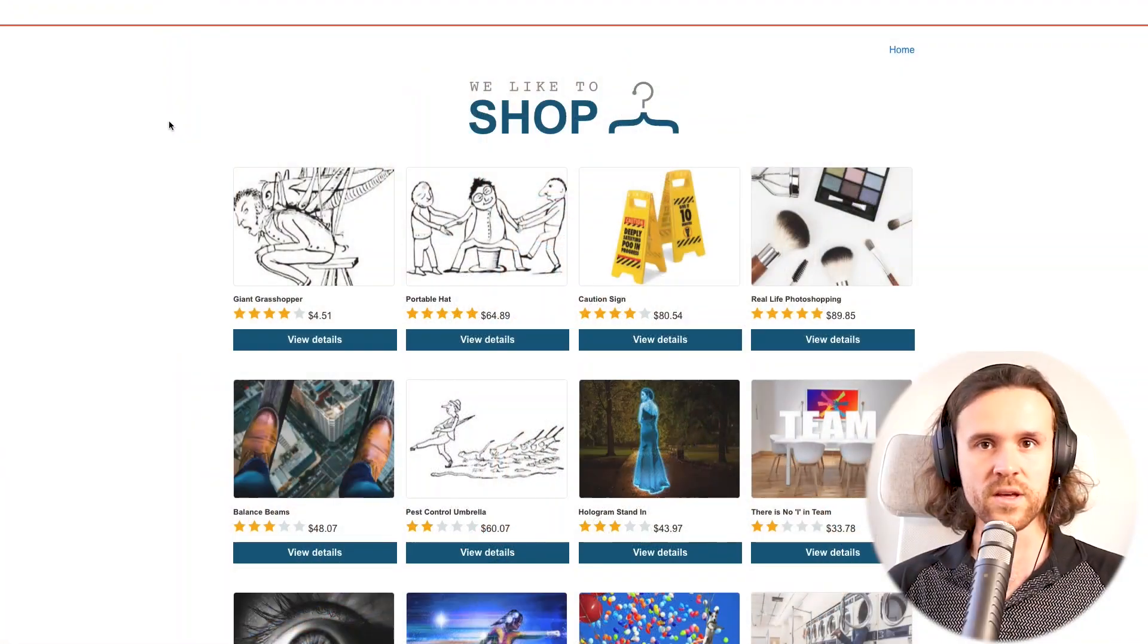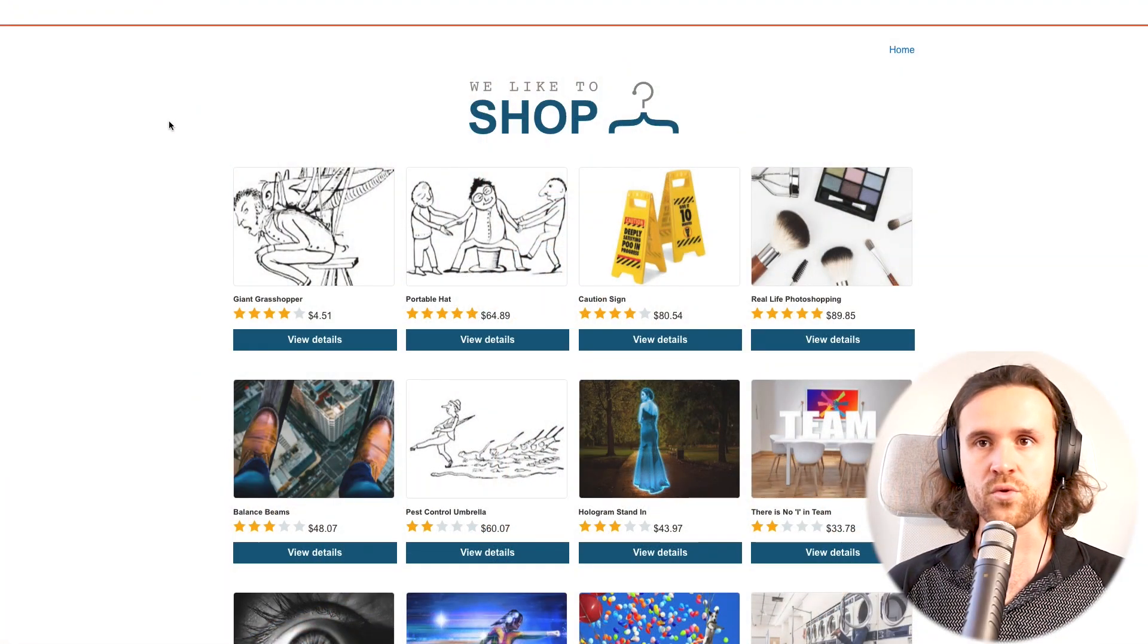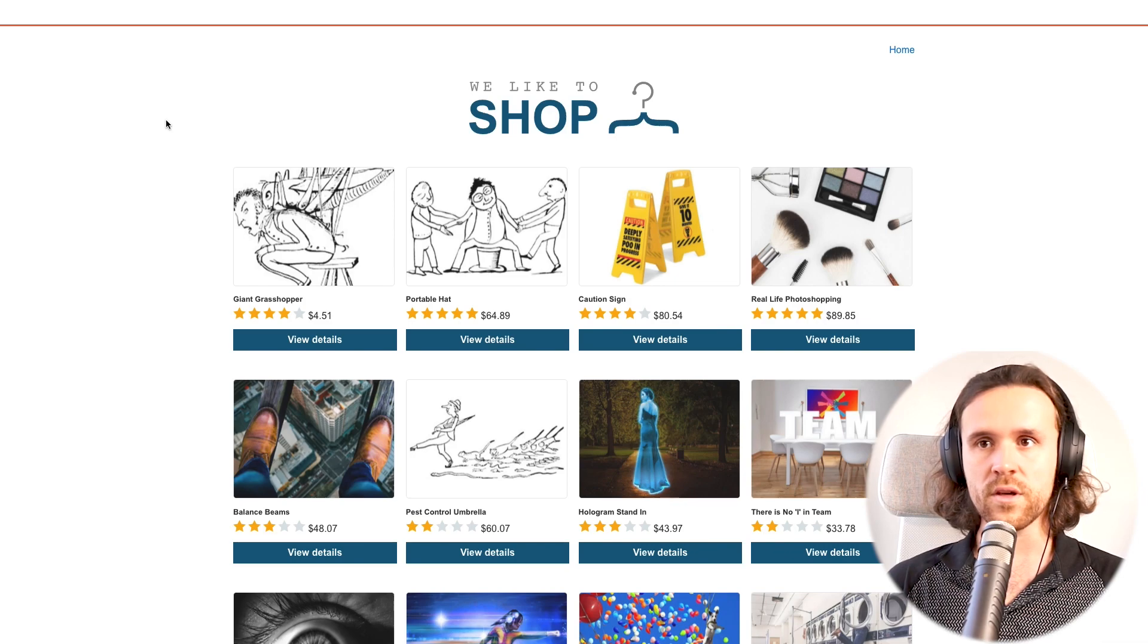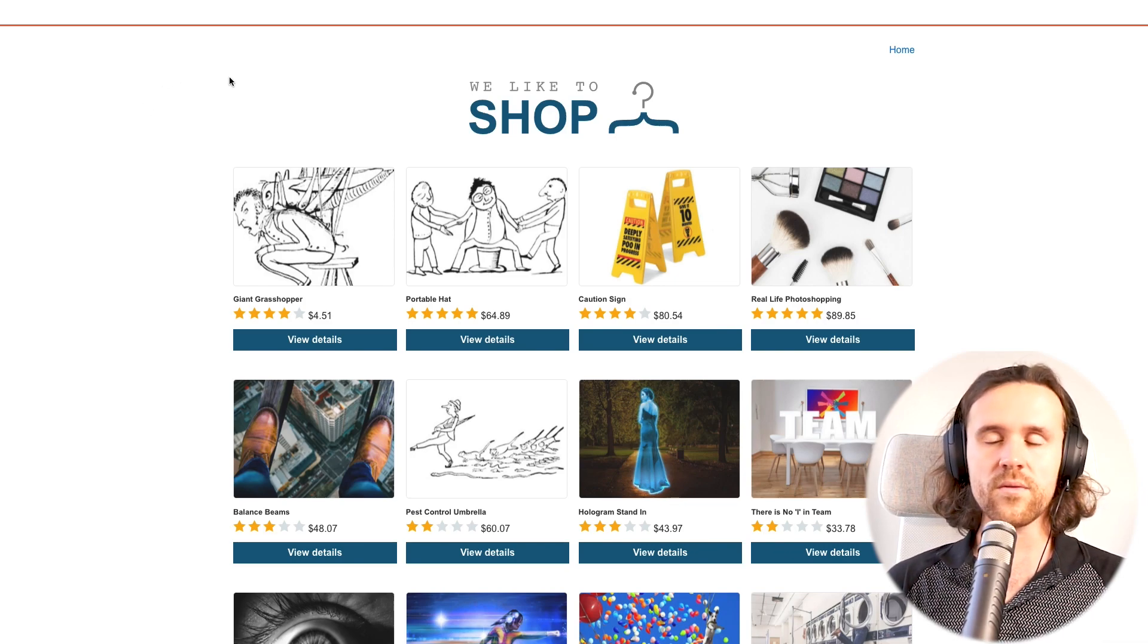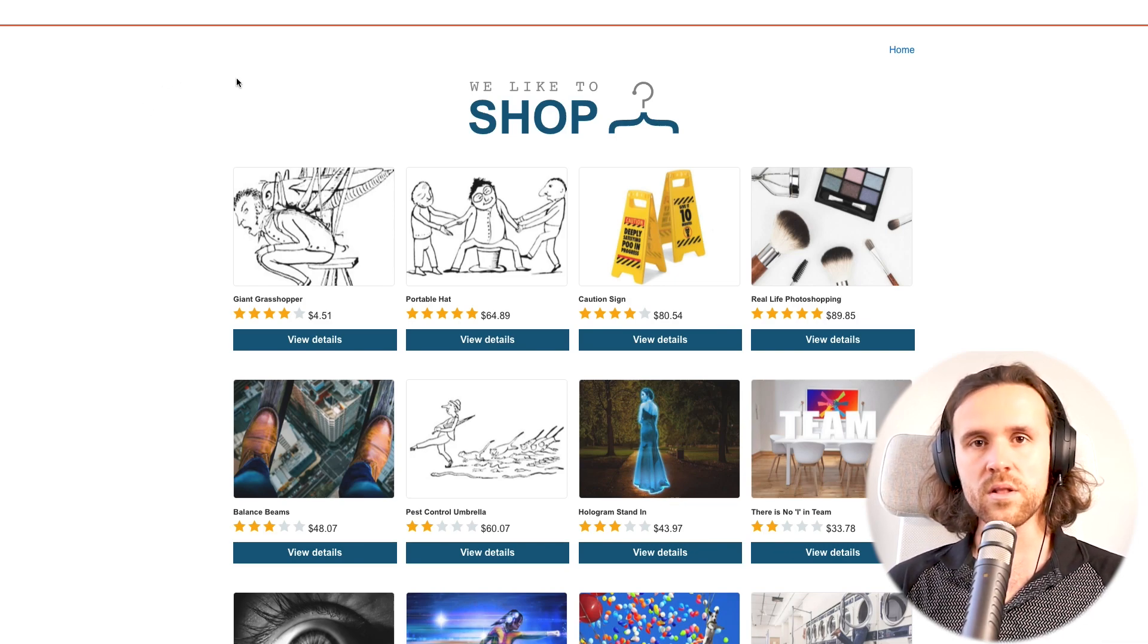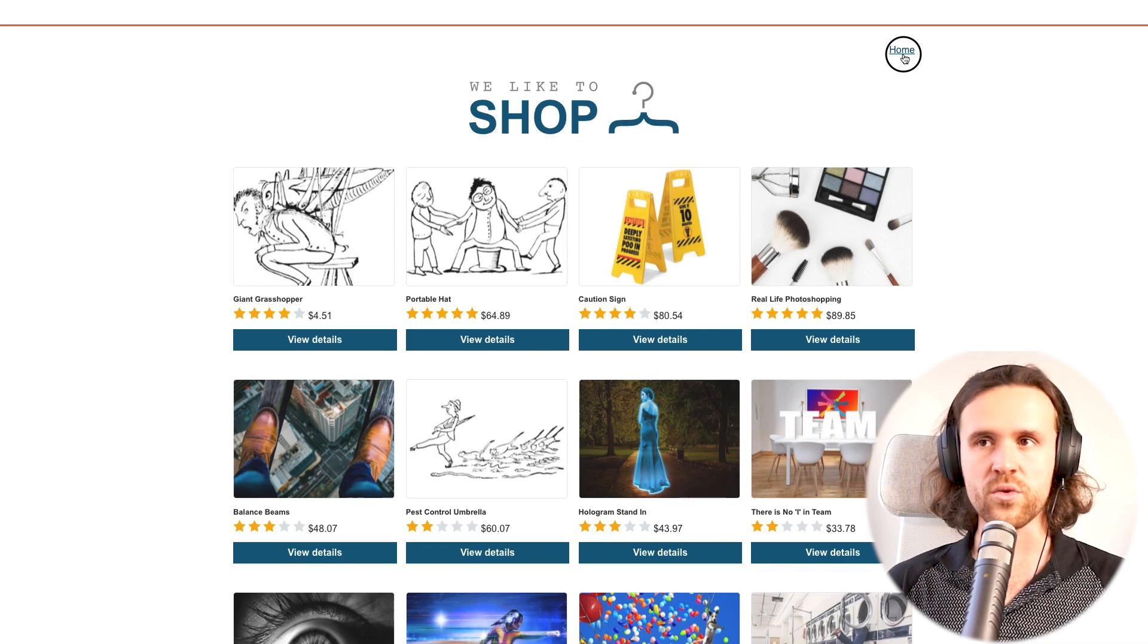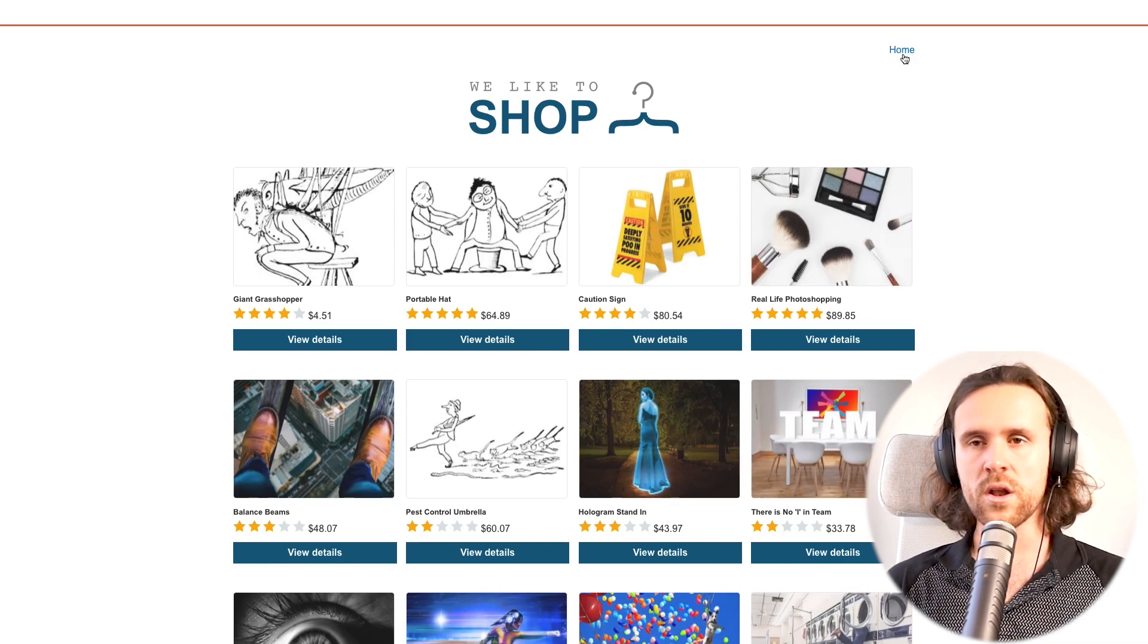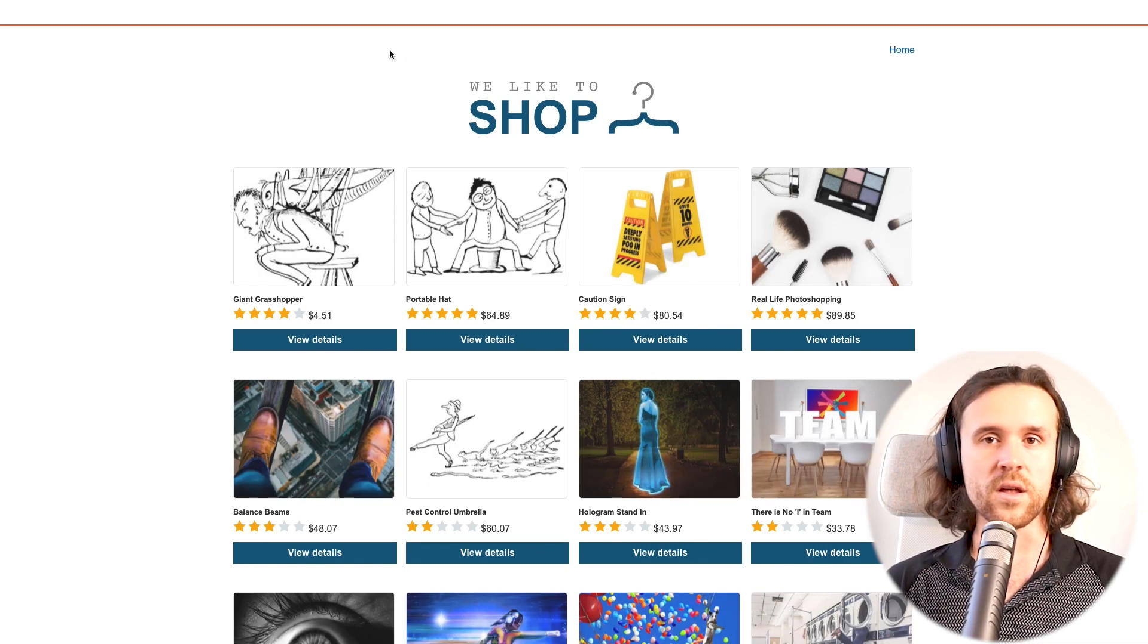This is once again powered by PortSwigger, so thank you very much for that. We have a little web app over here. We're going to have a look around and click some buttons.